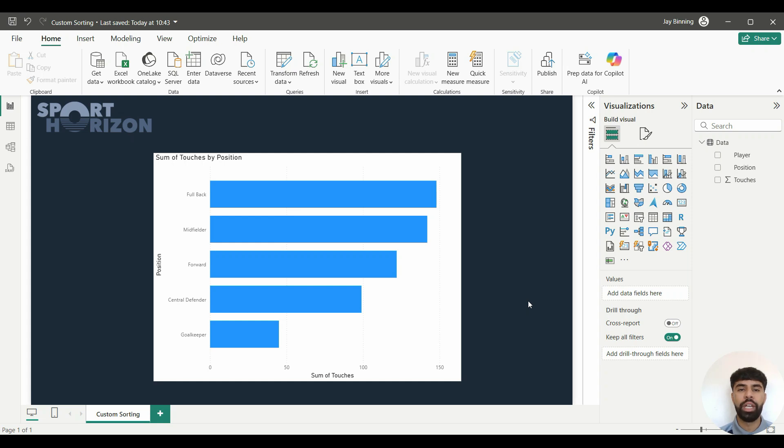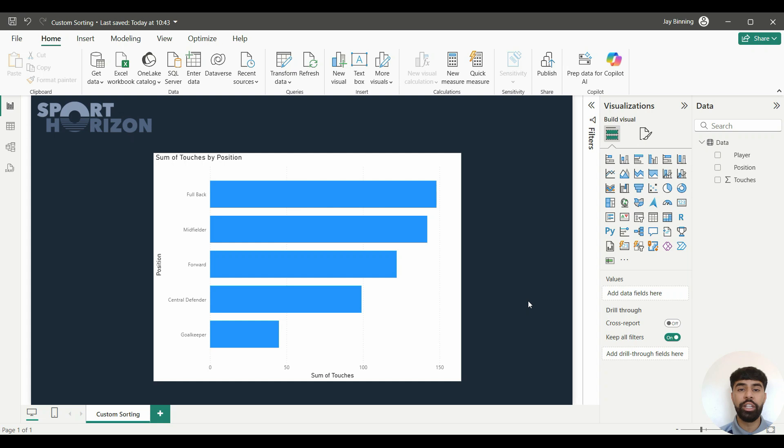Have you ever encountered the challenge of making a bar chart in Power BI, but the ordering of the bars aren't in the order that you want them to be, and you've checked the visual settings and can't seem to find a way to overcome this? Well, within this tutorial, I'm going to show you a really useful trick as to how you can overcome this.